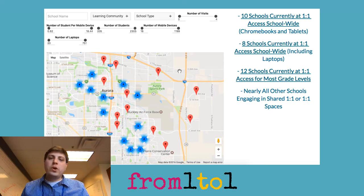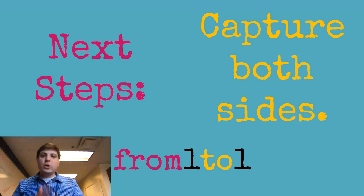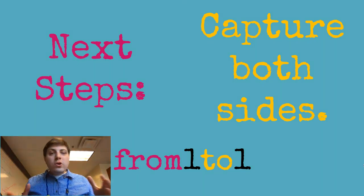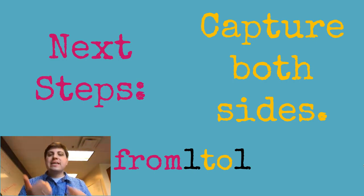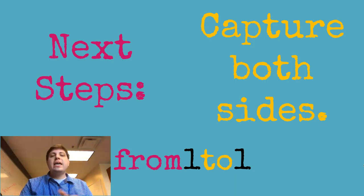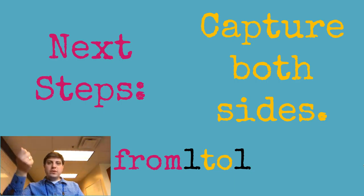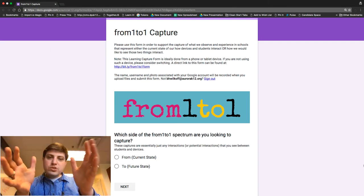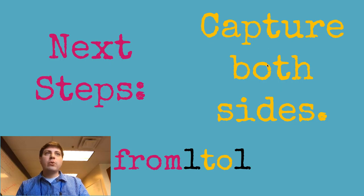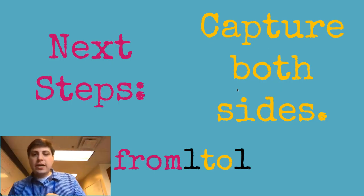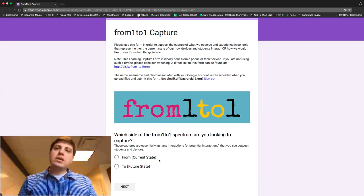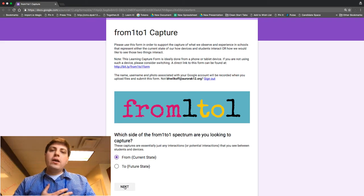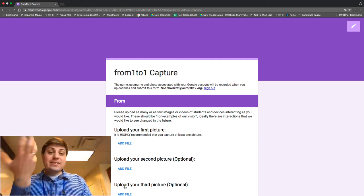The way we're going to do that is by capturing both sides of this equation. To fully flesh out this vision, we need to capture current state and look forward to the future state for the relationship between one student and one device. Using this form, if you click on slide 62, you can open up this form and it helps us capture what's going on and how students are interacting with a device. You can upload pictures or videos of the actual practice.